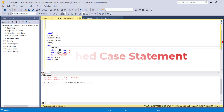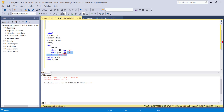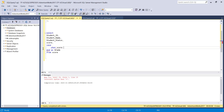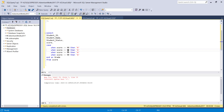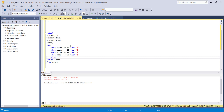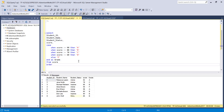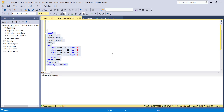Here's how we use a searched CASE statement. Instead of naming the expression after CASE, you write: CASE WHEN score >= 90 THEN 'A', WHEN score >= 80 THEN 'B', WHEN score >= 70 THEN 'C', WHEN score >= 60 THEN 'D', ELSE 'F'. So if it doesn't fall into any of these, it'll be an F. Let me execute this and sort by score descending so it's easier to read.